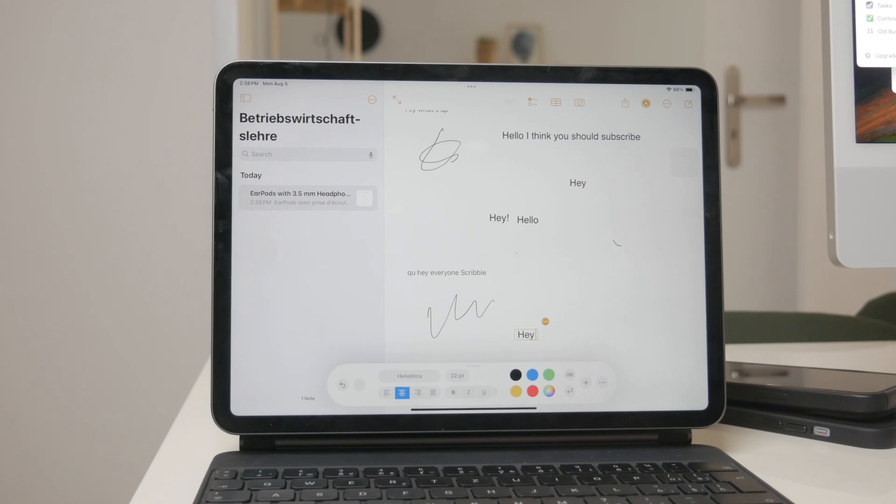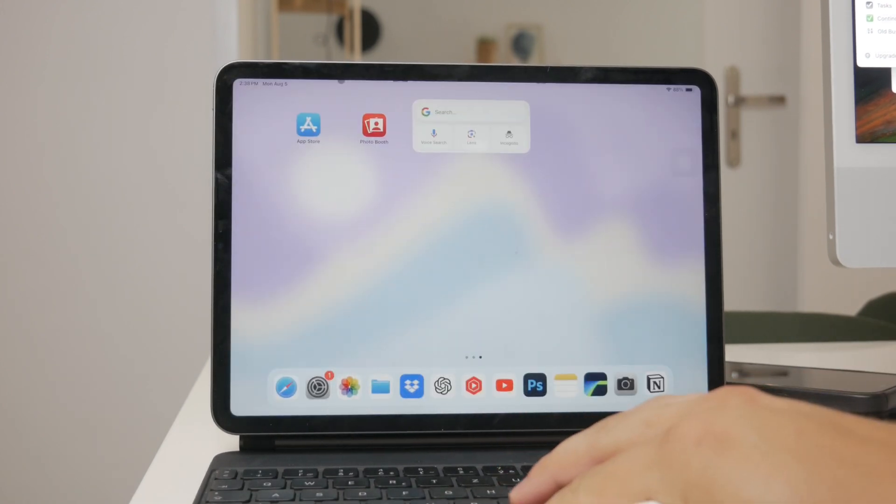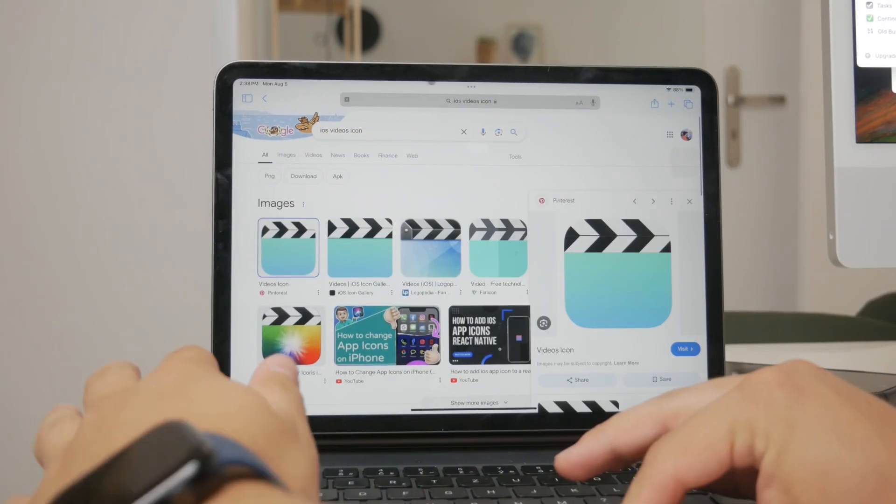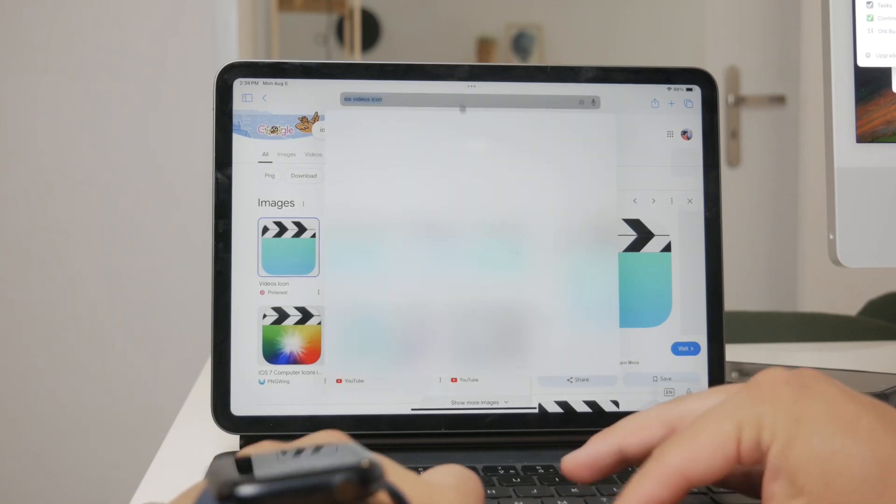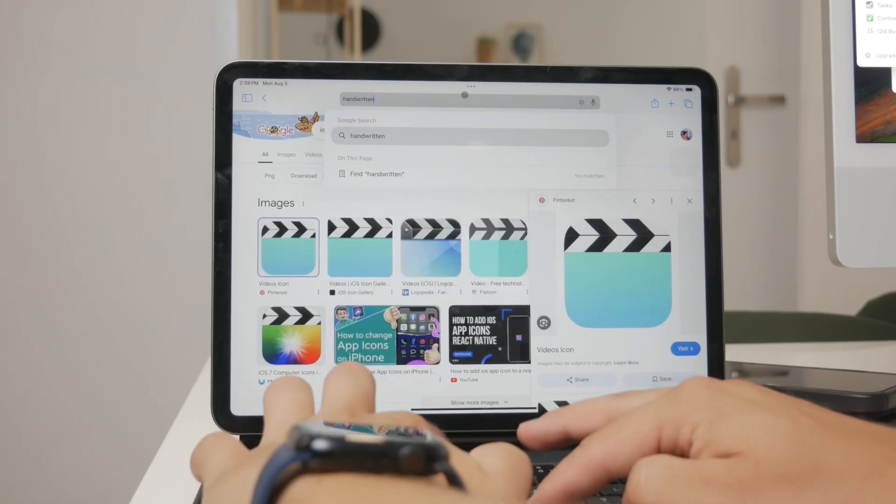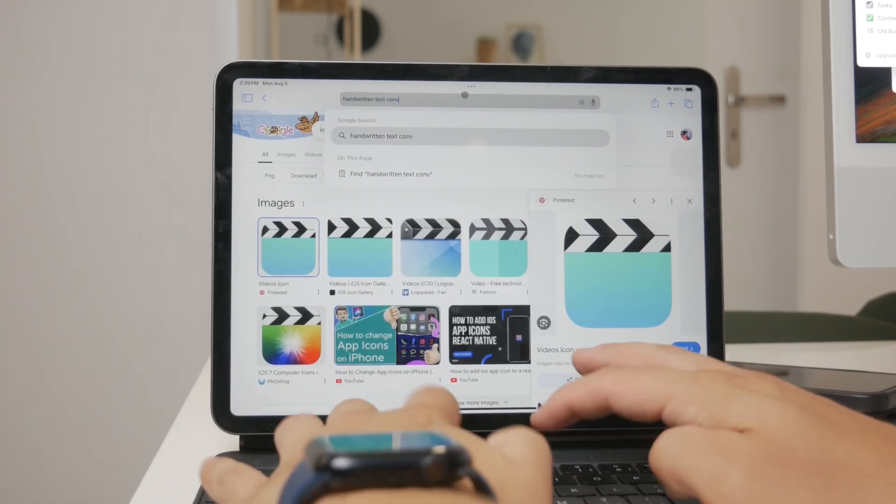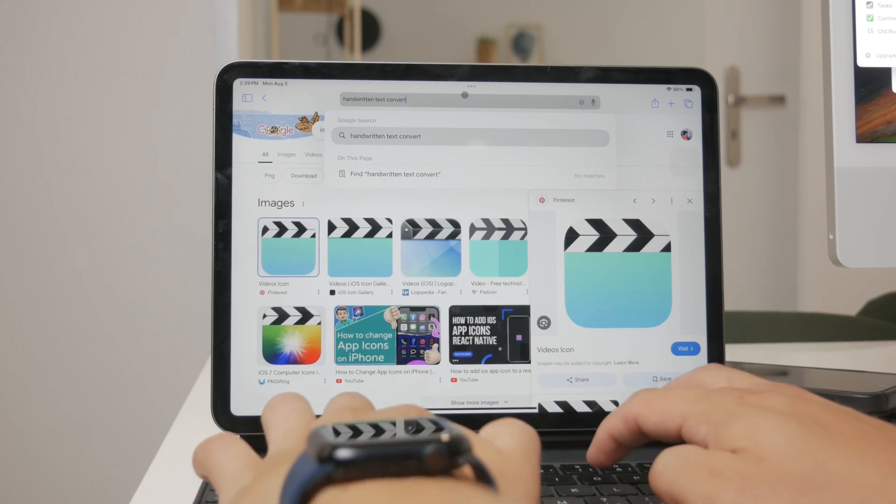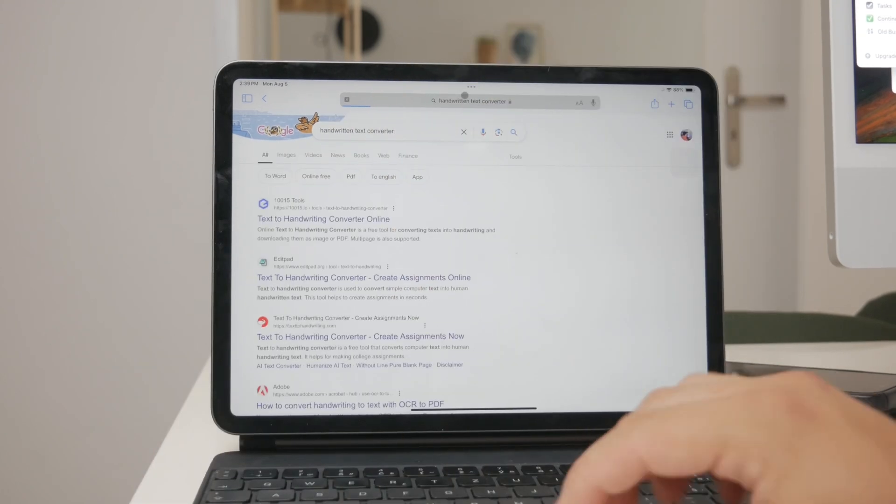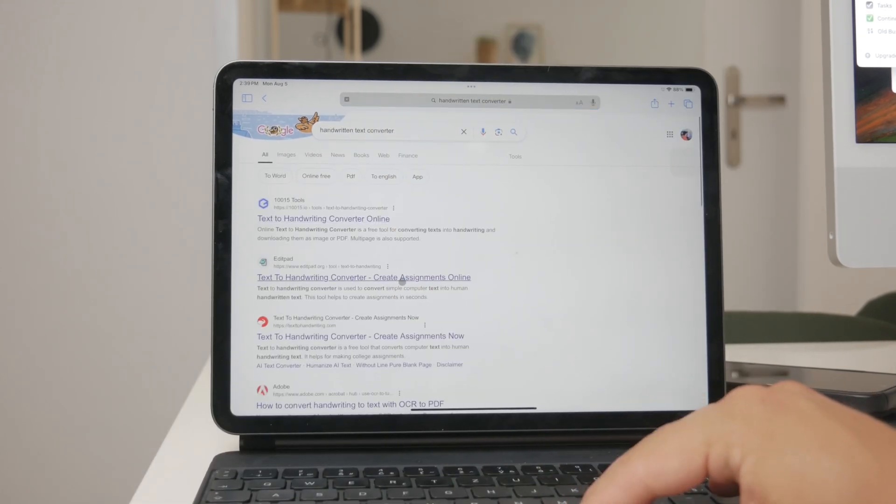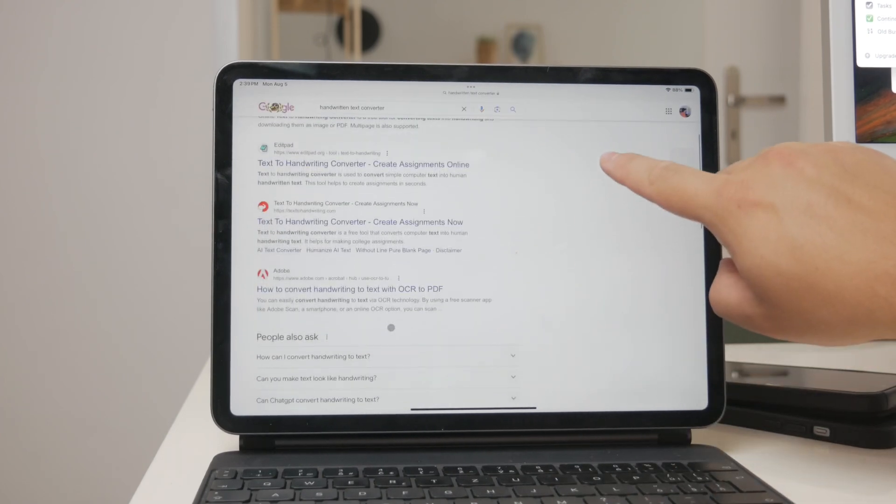Now, if you have pre-existing handwritten notes that you want to convert into digital text, there are online conversion tools available. By uploading a photo of your handwritten notes, these tools can convert them into digital text. Simply search for terms like handwritten text conversion to find these services.